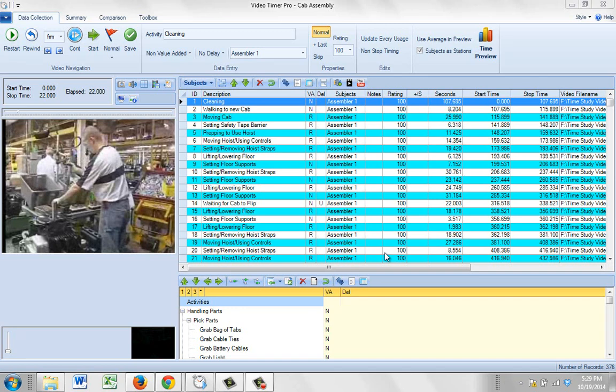In this video we're going to show you a new analysis option that has been added to our product Video Timer Pro. This option is the ideal tool to support your Lean and Kaizen initiatives within your organization.